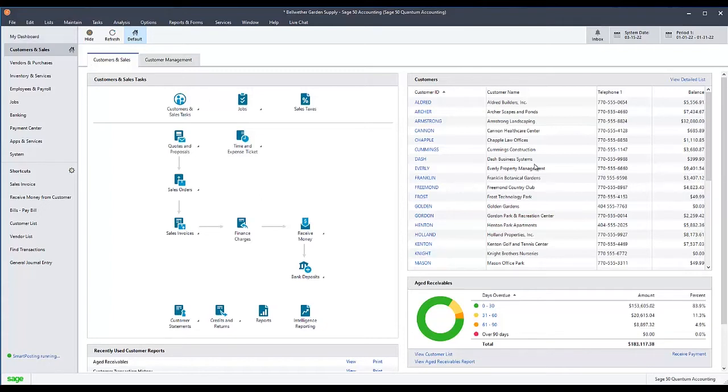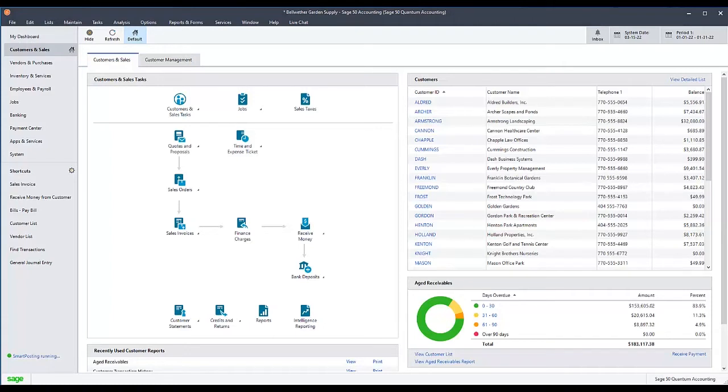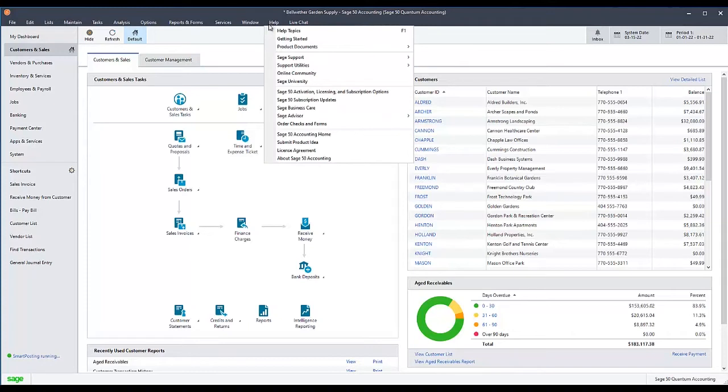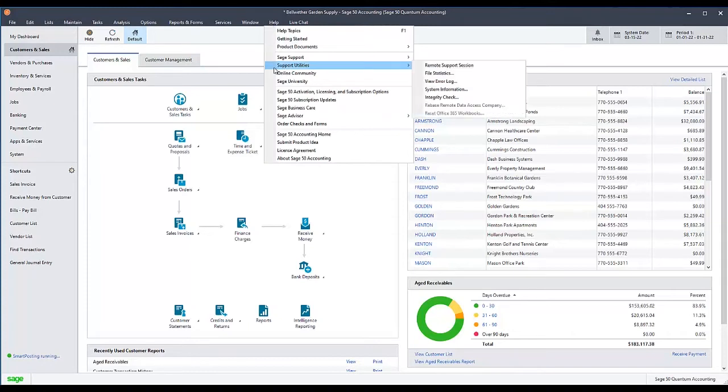Once this part of the test is done, you will complete a similar process for Reindexing the Journal Header and Journal Rows files. This should all be done separately to avoid damaging your data. To reindex each type of file, go to the Help menu, select Support Utilities, and then Integrity Check.